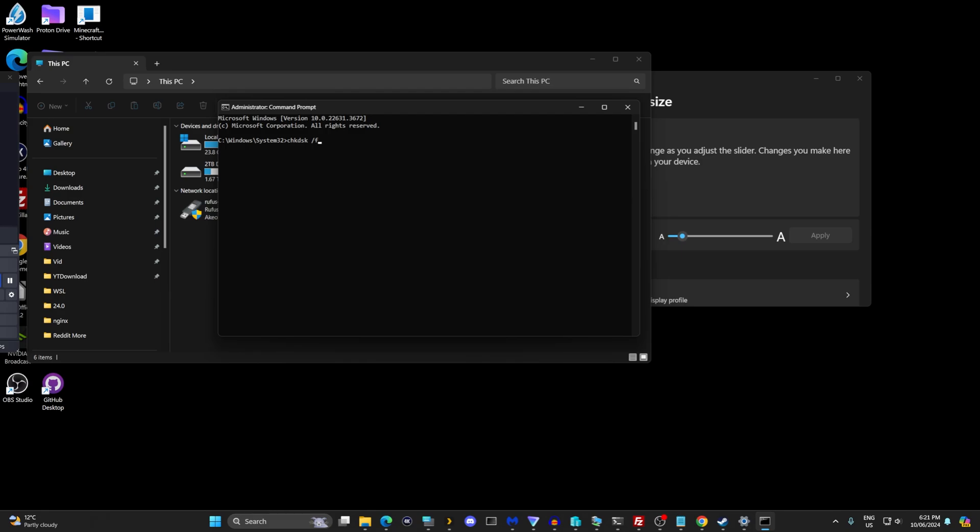There haven't been too many cases where this has fixed a Windows problem for me, but there definitely have been some. There are also other commands like SFC /scannow, which is another system file check—that's what SFC stands for. And there's also DISM /online /cleanup-image /restorehealth. I'll put these commands in the description for you.